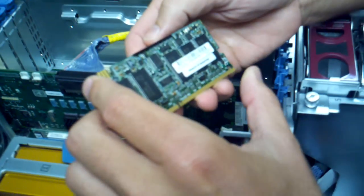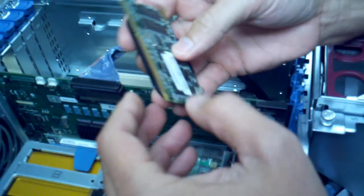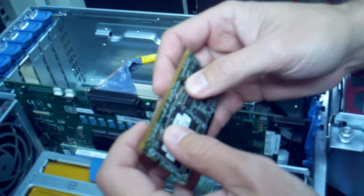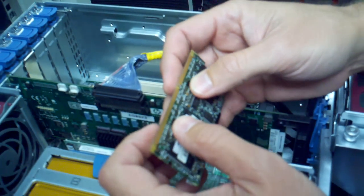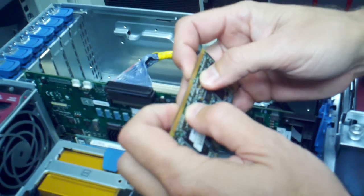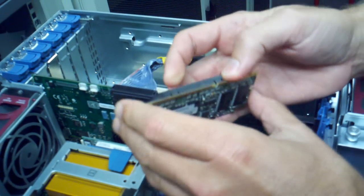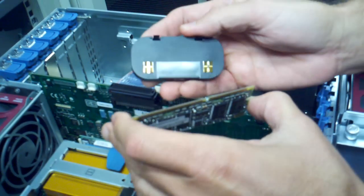The battery actually needs to be removed from the card using these two clips here, pressing them through. It pops right off.